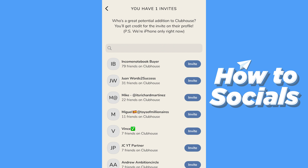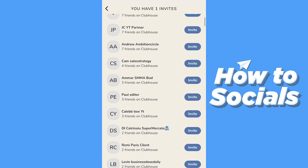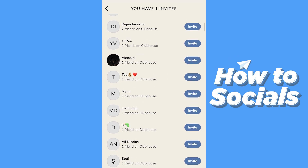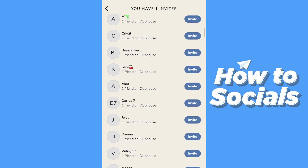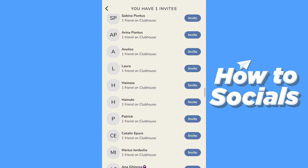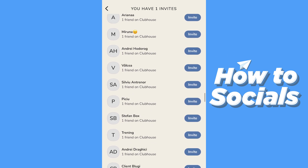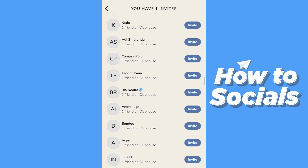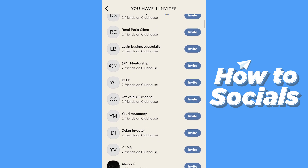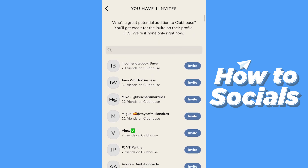You have only one invite as of right now, so you can only invite one person — your best friend, your mom, your dad. This is how you do it: from here all you need to do is choose whoever you want to invite. Let me show you guys how you can actually do that.